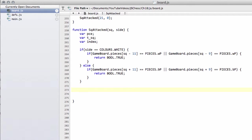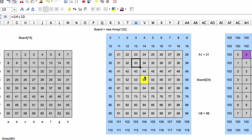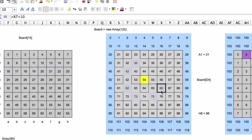Just to remind very quickly how we do this, say we're asking is this square highlighted in yellow here attacked. We're basically going to take each of the directions that, say for a knight, that a knight can attack this square from, so directions away from square 54.